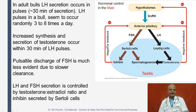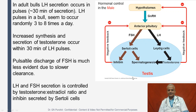In adult bulls, LH secretion occurs in pulses around 30 minutes of secretion, occurring randomly 3 to 8 times a day. Increased synthesis and secretion of testosterone occur within 30 minutes of the LH pulses. The pulsatile discharge of FSH is much less evident due to slower clearance of this hormone. LH and FSH secretion is controlled by the testosterone-to-estradiol ratio and inhibin secreted by the Sertoli cells.